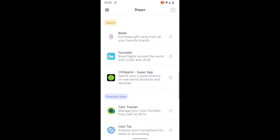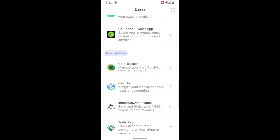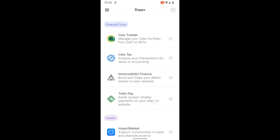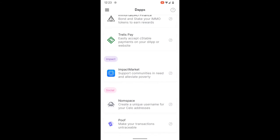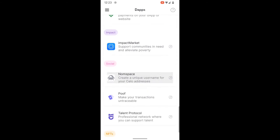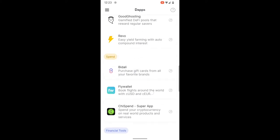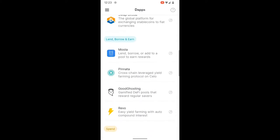You have Ubeswap, Mobi, Mento Swap, Poof, Lend Borrow, Moola, Piñata, Good Ghosting, Revo. Spend has Bidali. Fly Wallet, Chi Spend. Financial tools for Celo: Celo Tracker, Celo Tax, Immortal, Dow Finance, Trellis Pay, Impact Market. Social: Nom Space, Poof, Talent Protocol. And NFTs: Nifty Drop. We'll go to the lend, borrow, and earn category and select Good Ghosting.